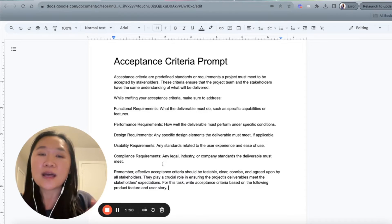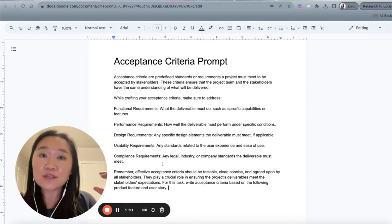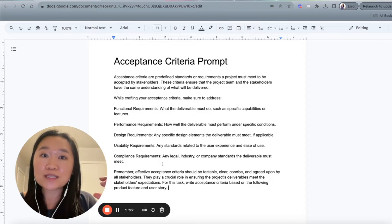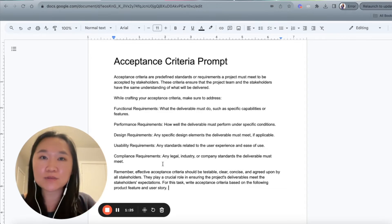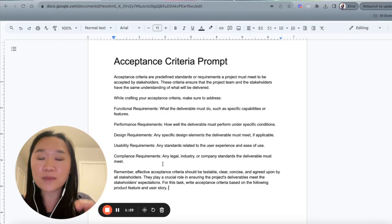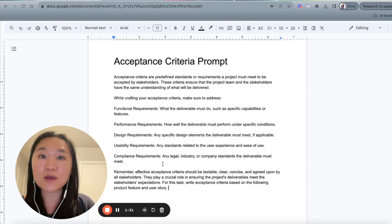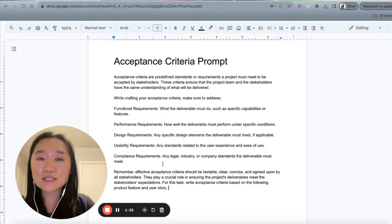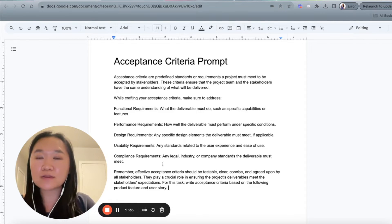Each of these user stories will have corresponding acceptance criteria. And the acceptance criteria, when they're all met, will tell the development team when this specific user story is finished.